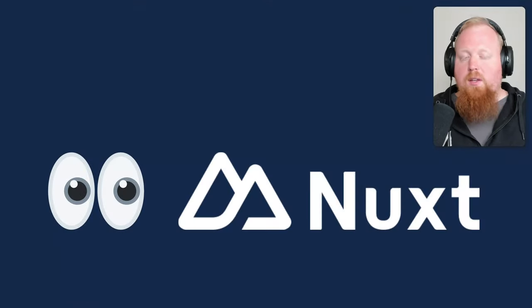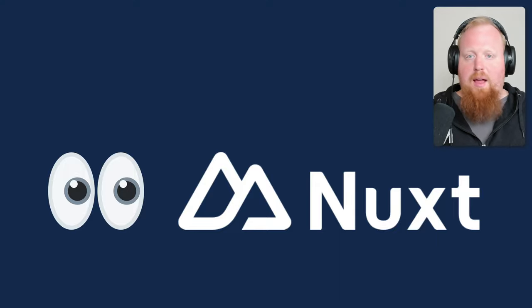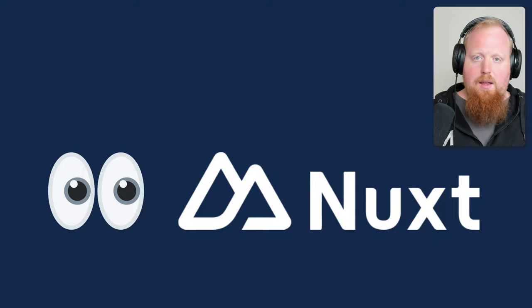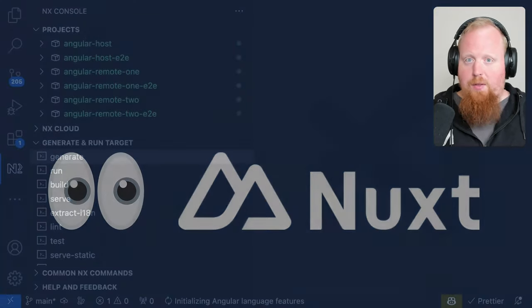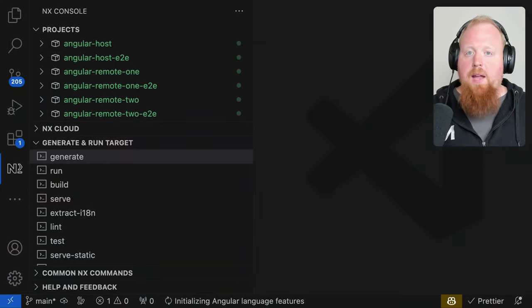Speaking of which, we already have plans to support a Nuxt plugin in the near future, so keep your eyes peeled for that as well.